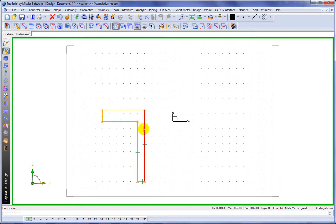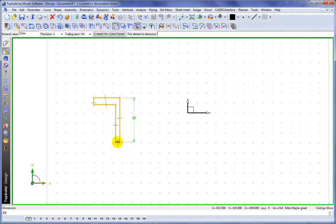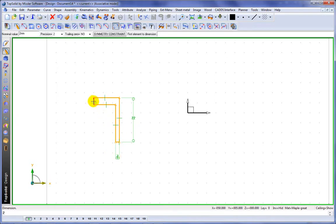Here we'll add some driving dimensions, like its overall height, makes sense. Probably the width of this element here. How about the width here as well?